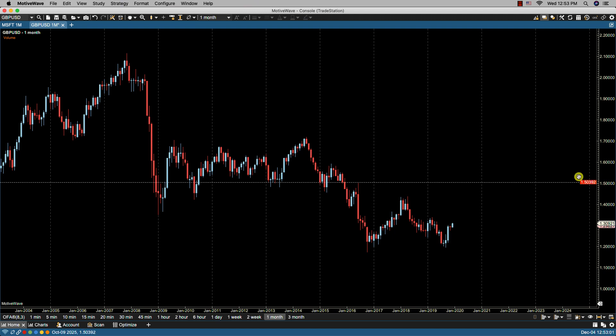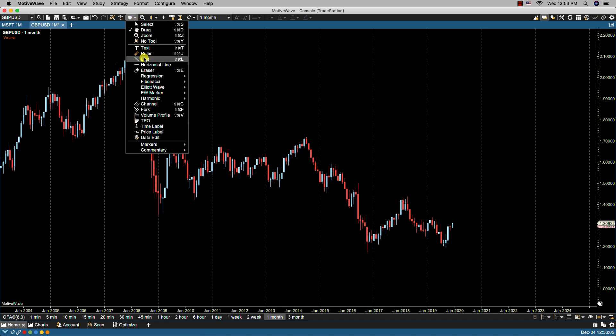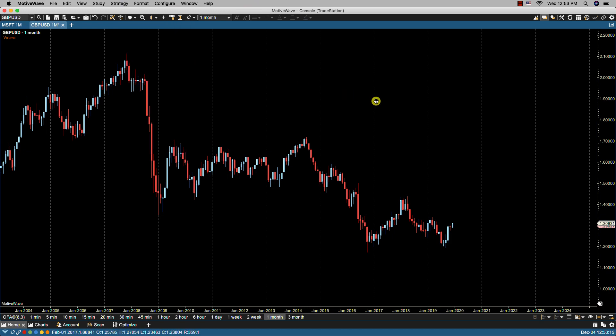In order to create a trend line, we can click on the tools drop-down and select the line tool. We can also use the keyboard shortcut instead — on the Mac it's Command-Shift-L, and on the PC it would be Control-Shift-L. Using the keyboard shortcut, our cursor now changes to the line tool.